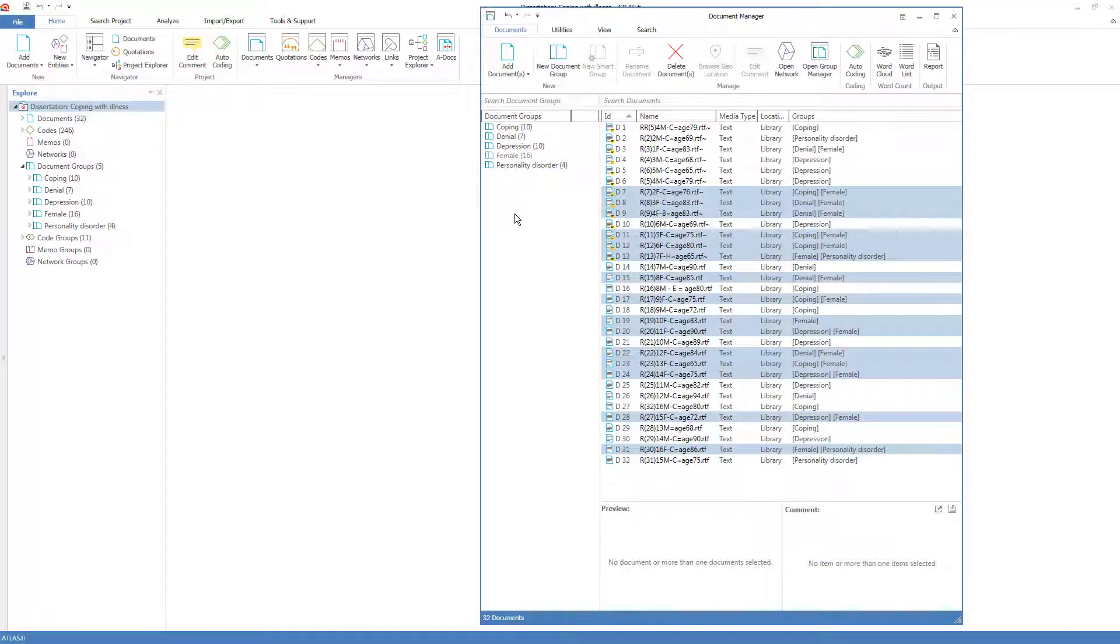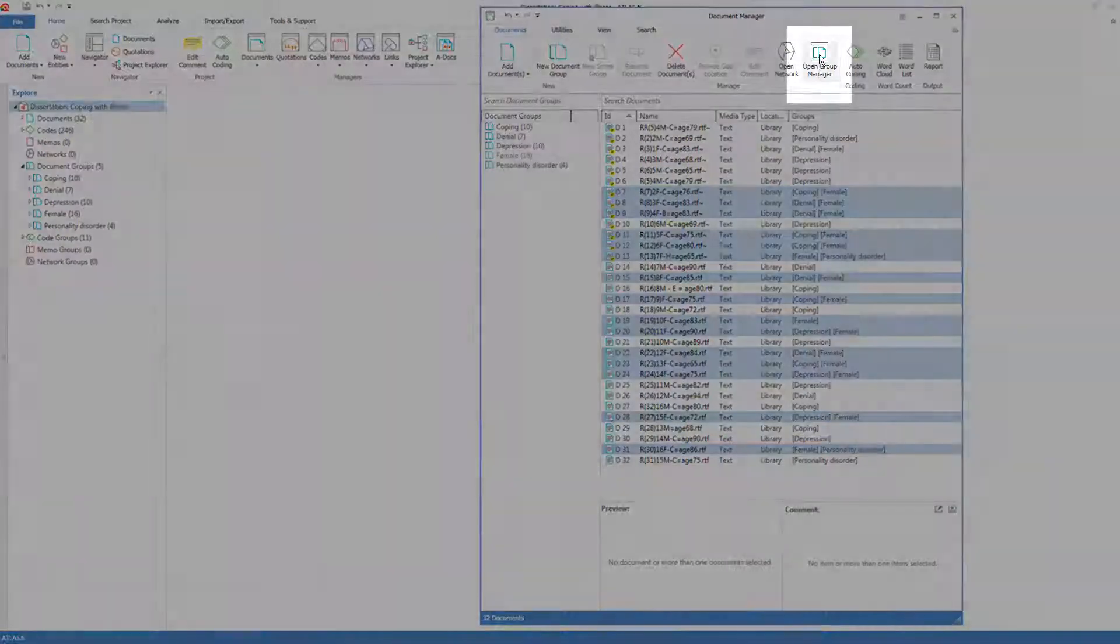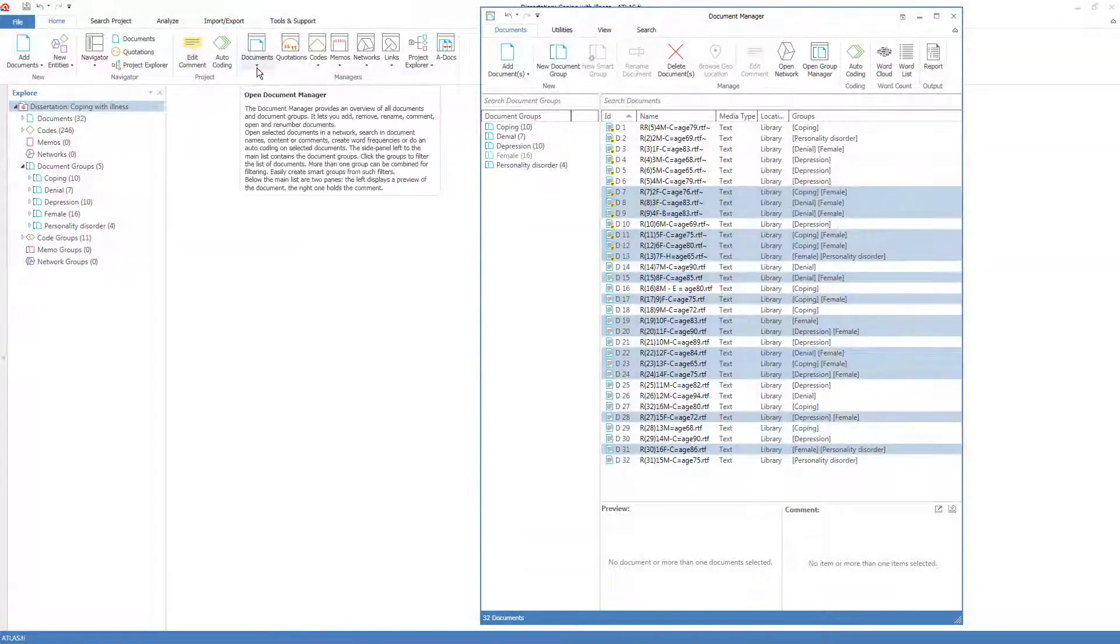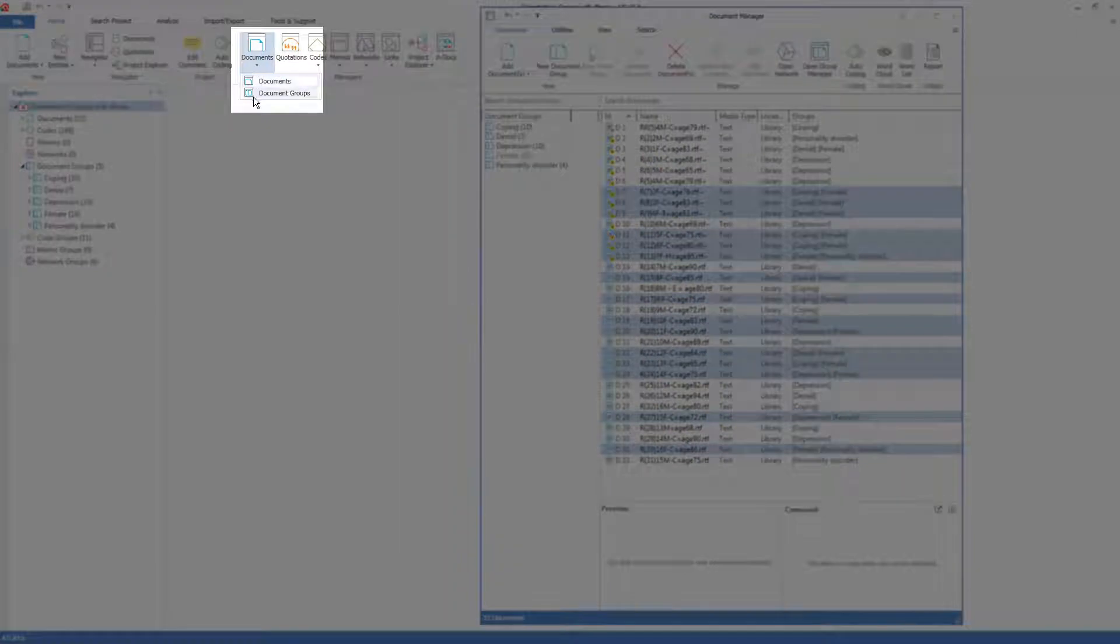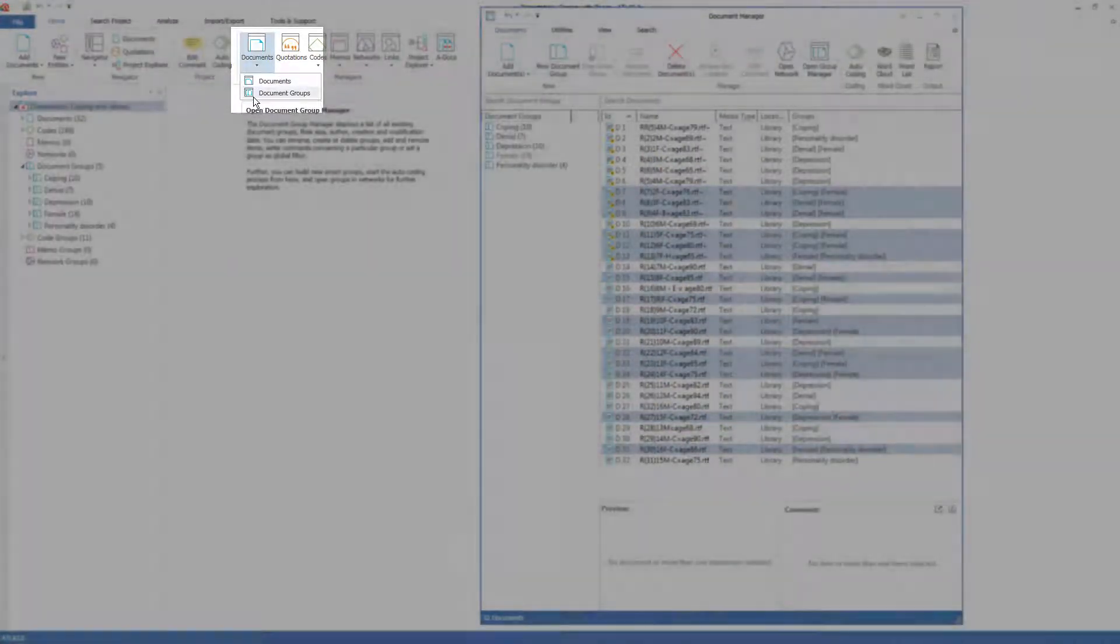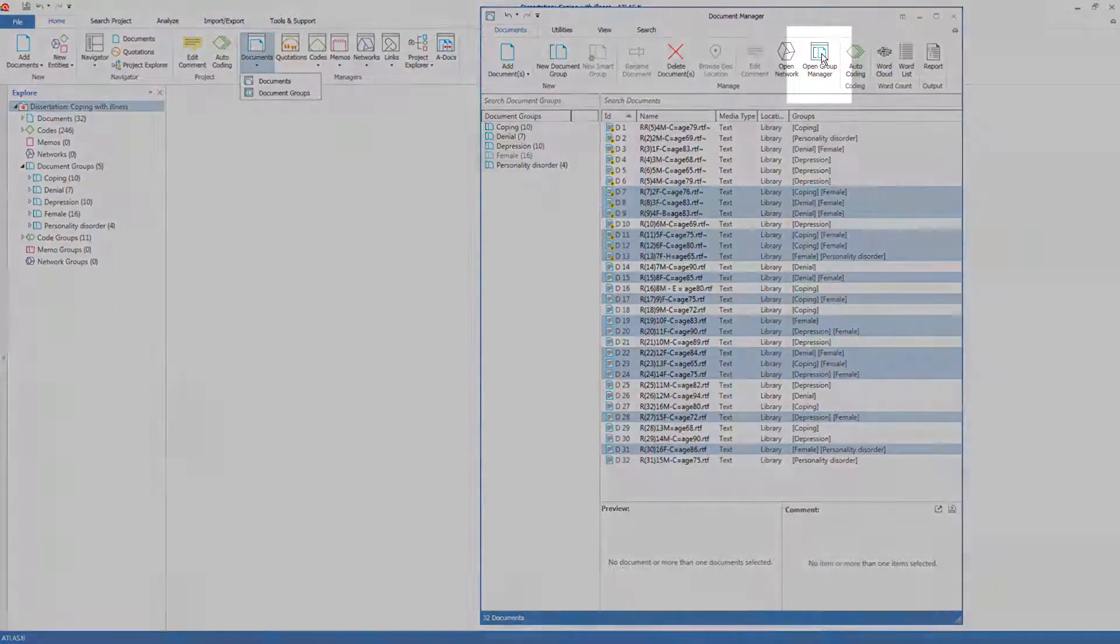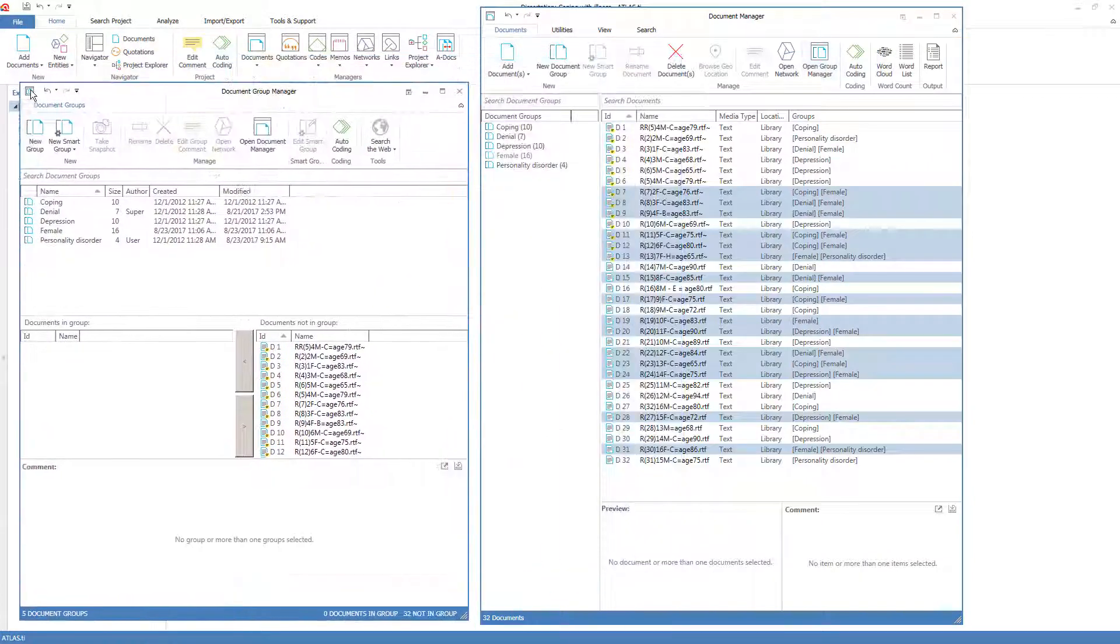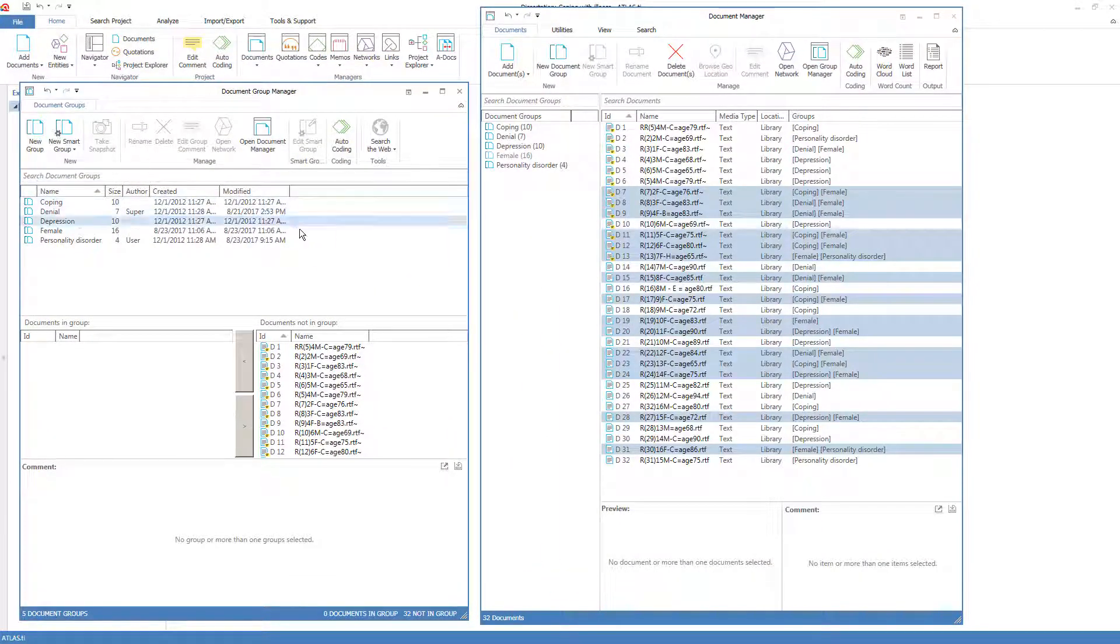For simple group management to create groups and add and remove members, the side panel works very well. But for more capabilities than just creating a group and adding or removing members, there's also a separate document group manager which I can open here, or I could have opened directly earlier from the home ribbon right here. But as I have the document manager open, it's easiest to just open the group manager from here, and I will also put it always on top to make sure it doesn't disappear.